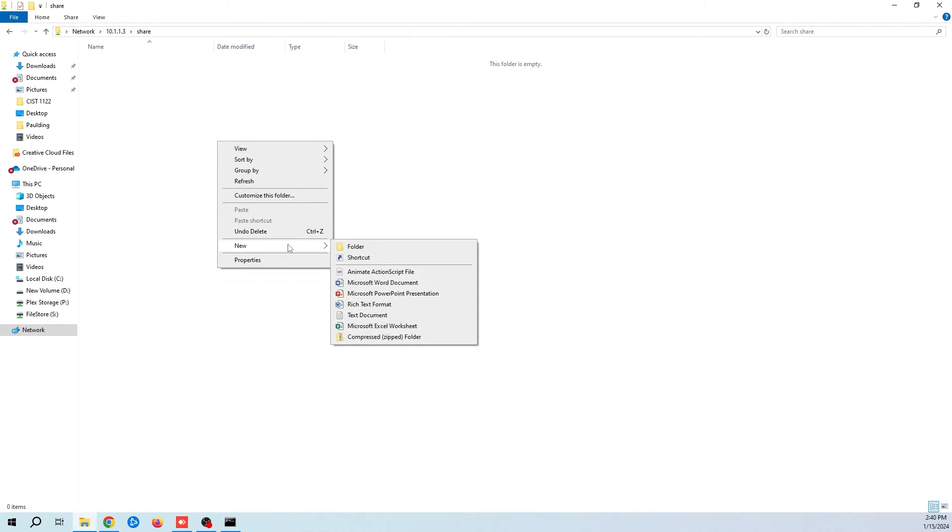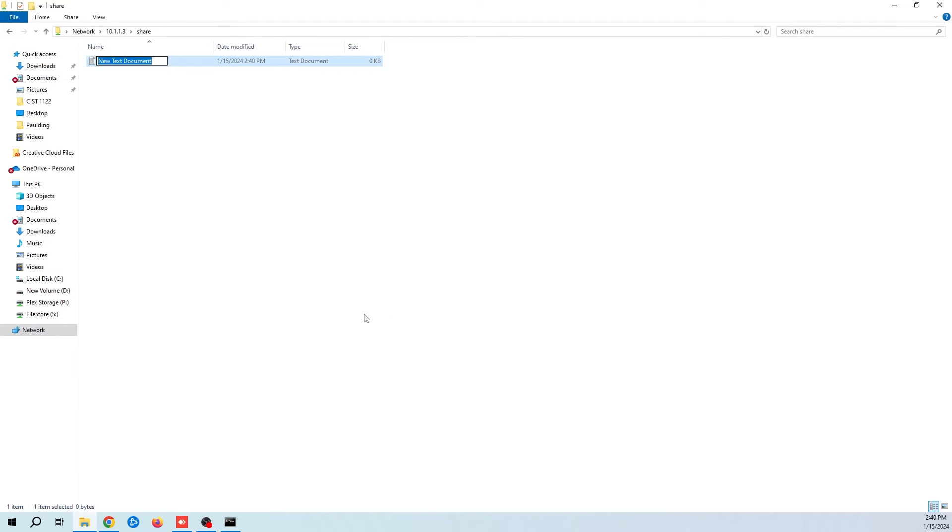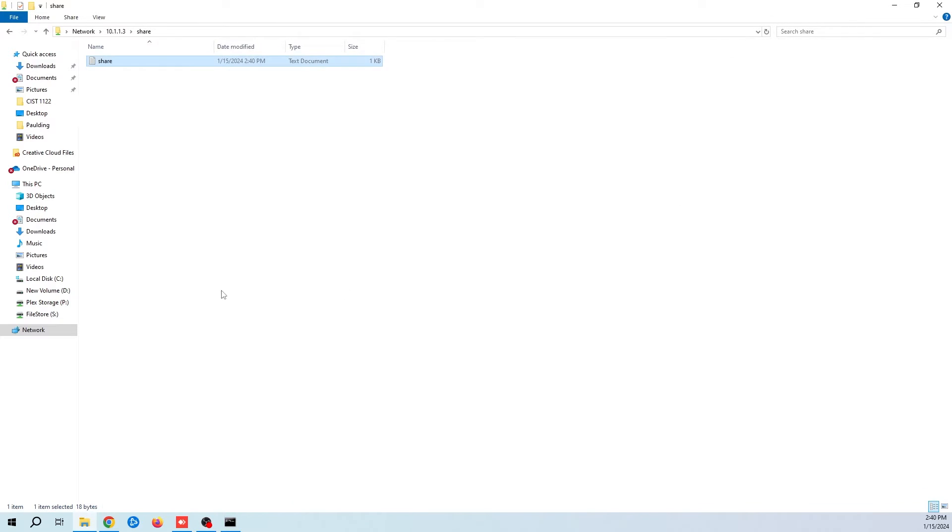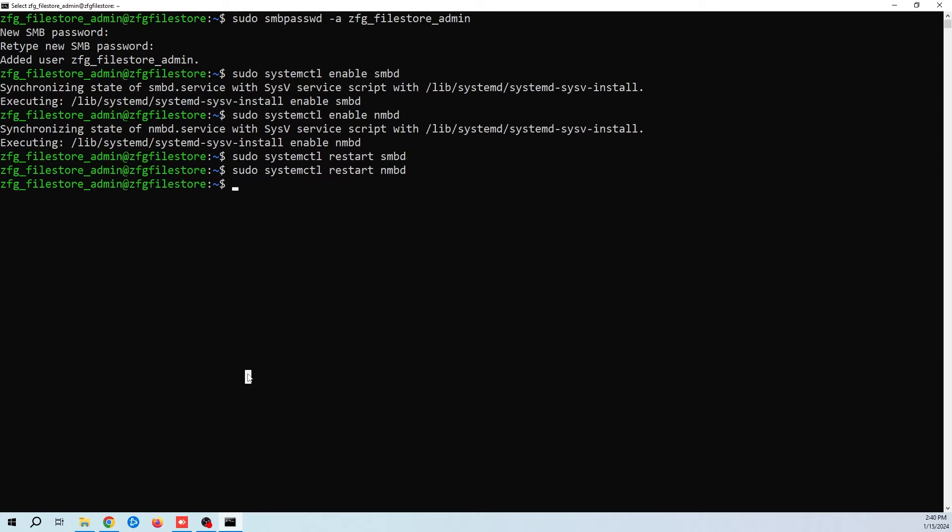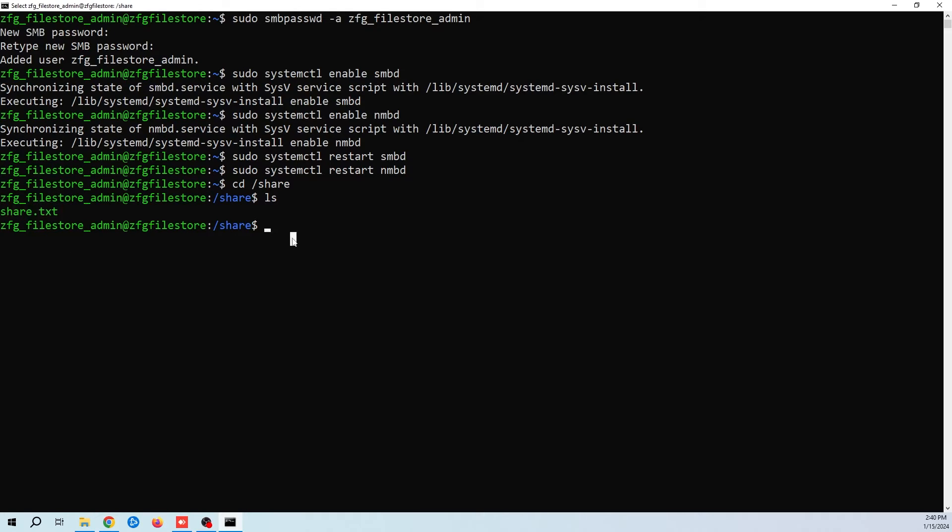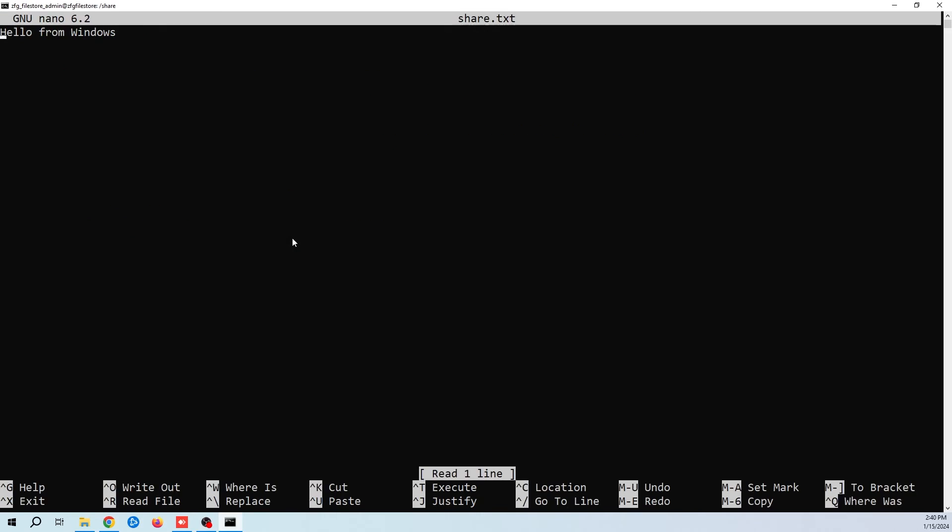Now let's go ahead and create a file so we can test everything. We'll add a little content. Now I'm going to head back over to Linux and let's see if our file is there. We can see our share.txt file. Let's open it up. There's our message.